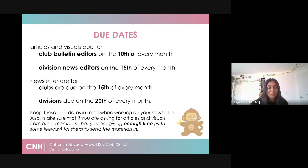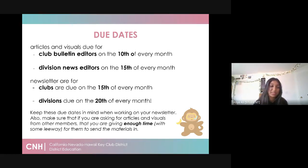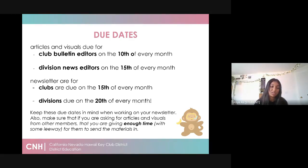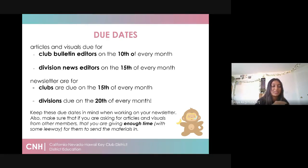Due dates. These are the general due dates set within our region. For club bulletin editors, articles and visuals are due on the 10th of every month for division news editors, and on the 15th of every month. In terms of newsletters, club newsletters are due on the 15th of every month and division newsletters are due on the 20th. If you're a club bulletin editor, since there's no division news editor yet, your deadlines are on the 10th and the 15th of every month.